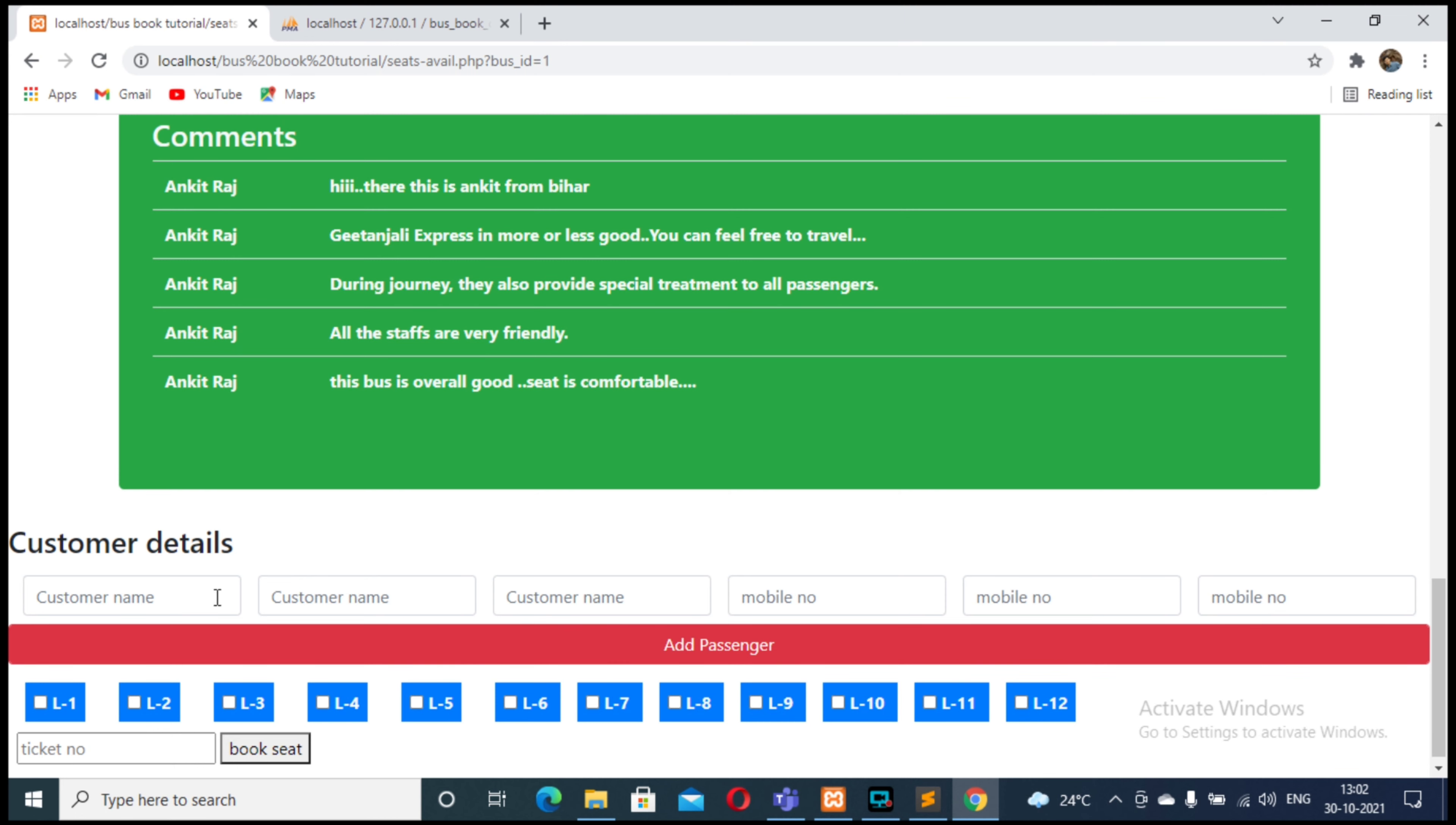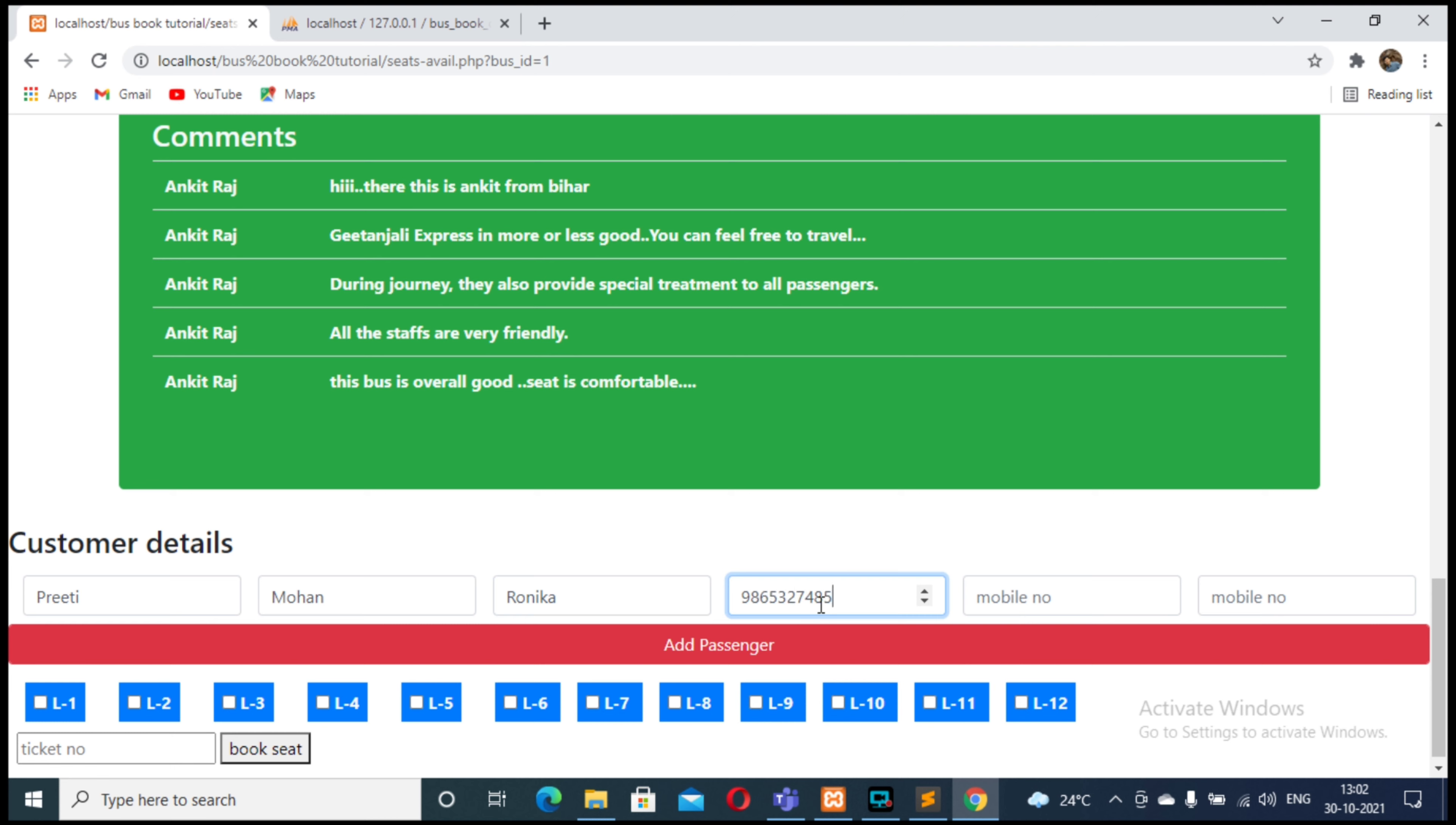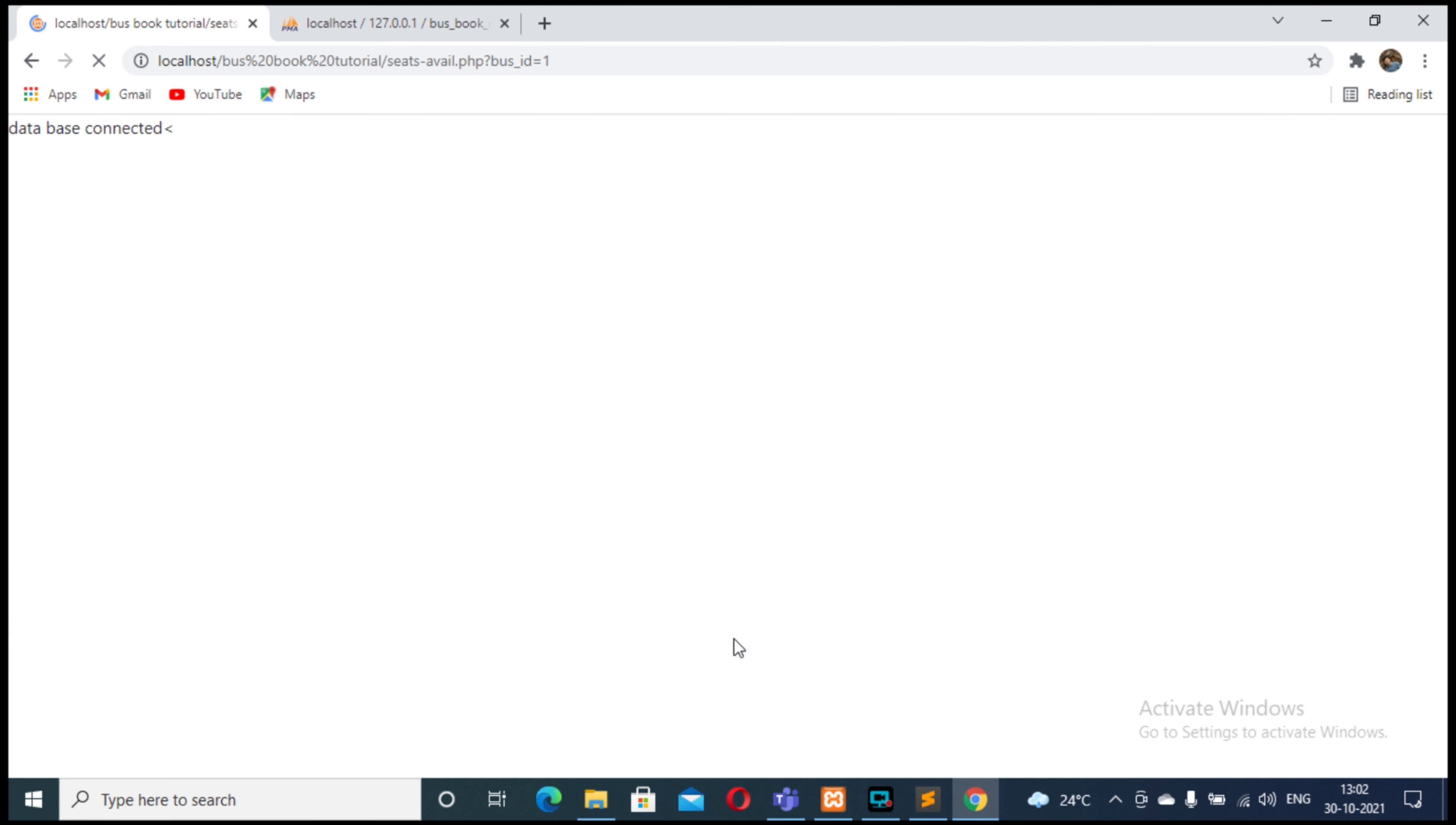Click on add. I'll provide three different customer names as per my choice and three different mobile numbers. Now click on add passenger details.